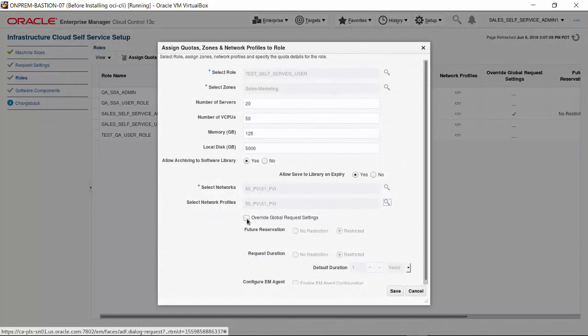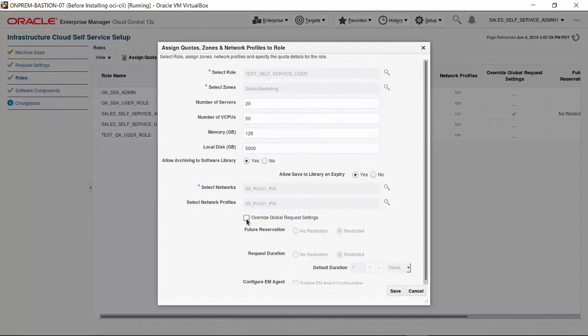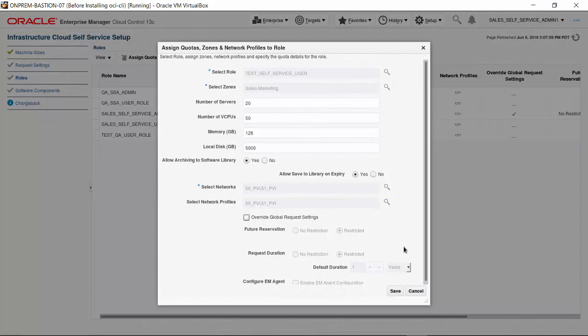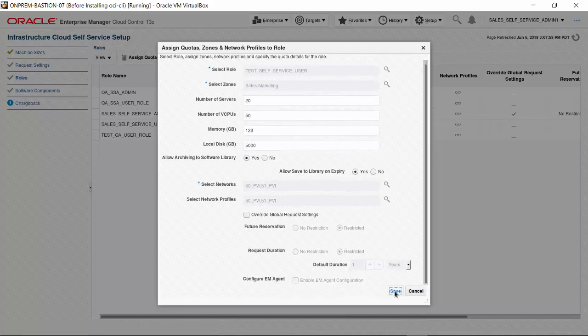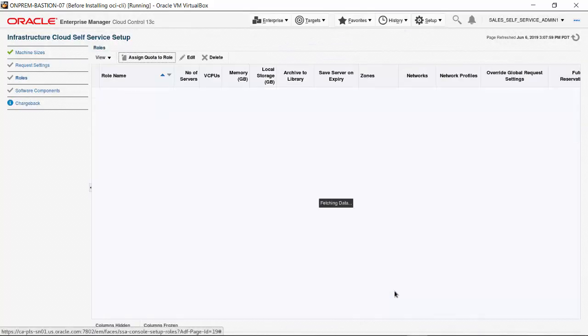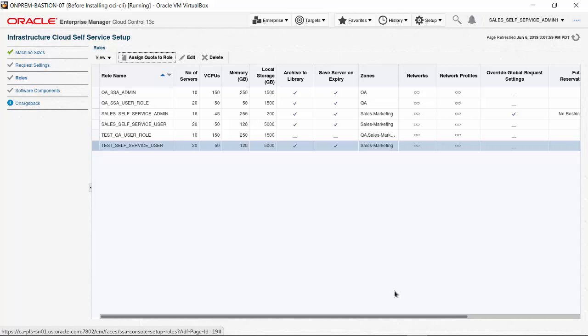If you want to allow users of the Test Self Service User role to be able to override the global request settings, then check this check box. We do not check the box and maintain the global settings for these users. With all quota settings in place for the Test Self Service User role, click Save. The quota assignment for the Test Self Service User role appears on the list.